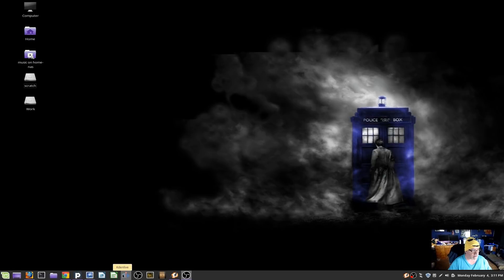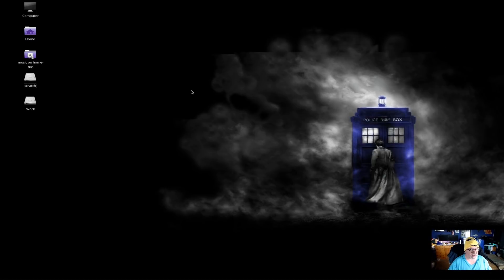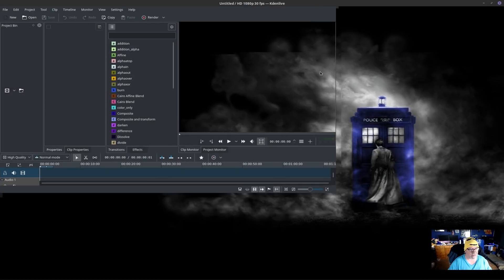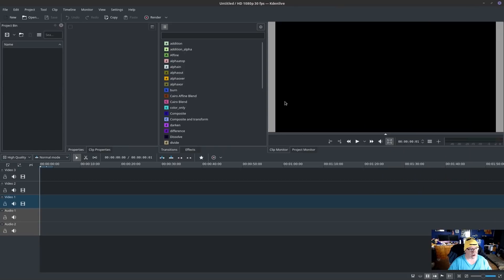Then I have, of course, Kdenlive if I want to do my video editing, or once I learn to do my video editing. So you see I've got that. I haven't even got it configured, but it's there waiting to run.